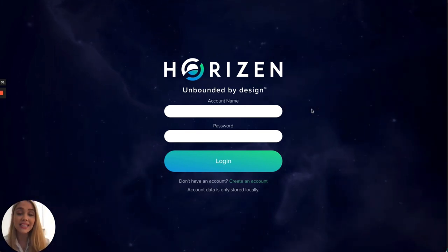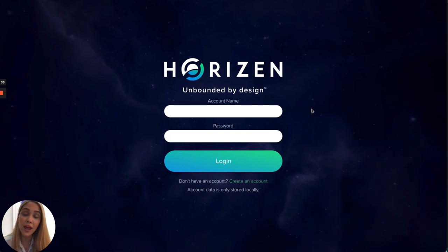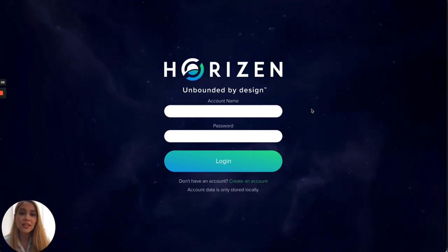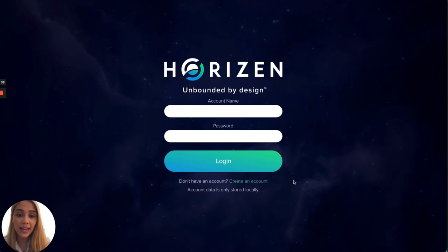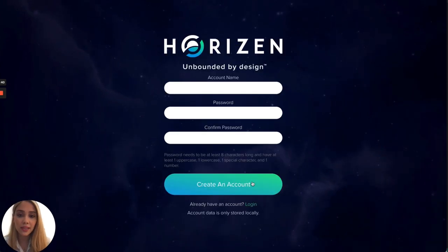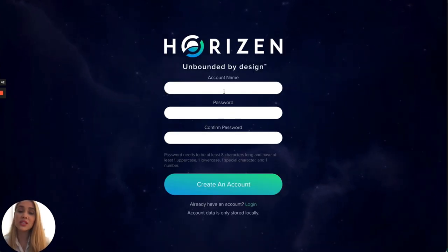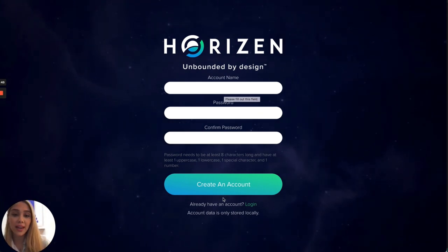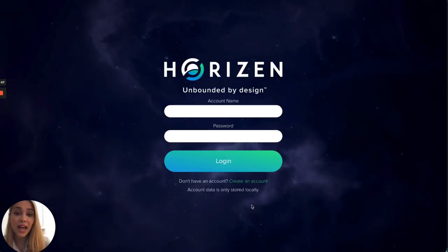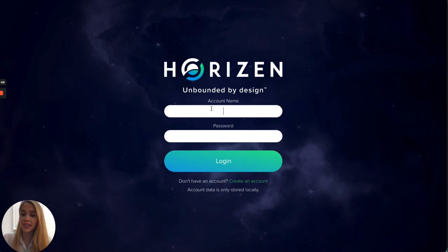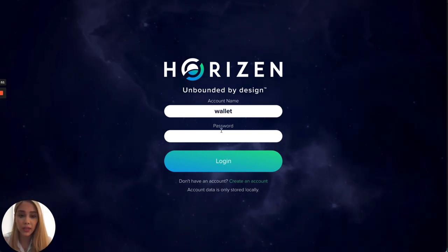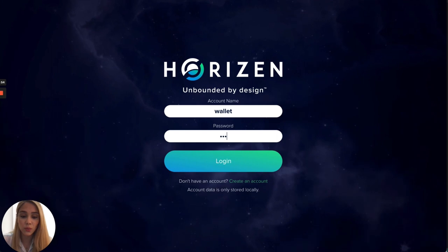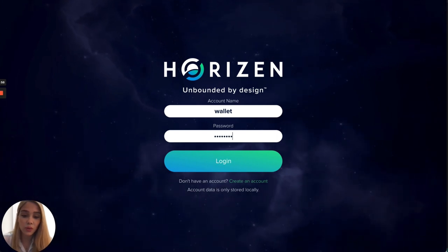In here I have already downloaded and installed Sphere by Horizon wallet in my computer. You can go ahead and create an account here, you would just need to add account name, password, and create an account right away. I've already created a wallet so I'm just gonna be importing here my account name and my password.